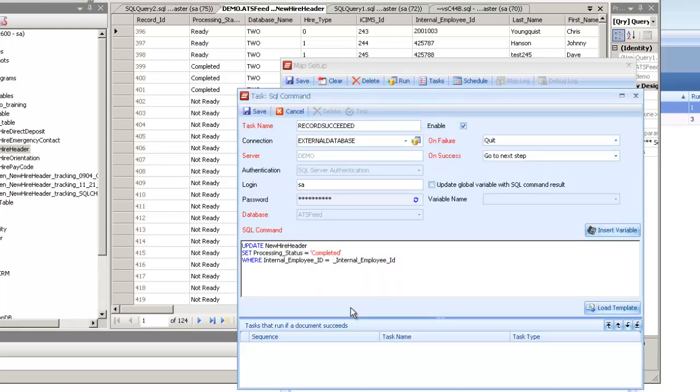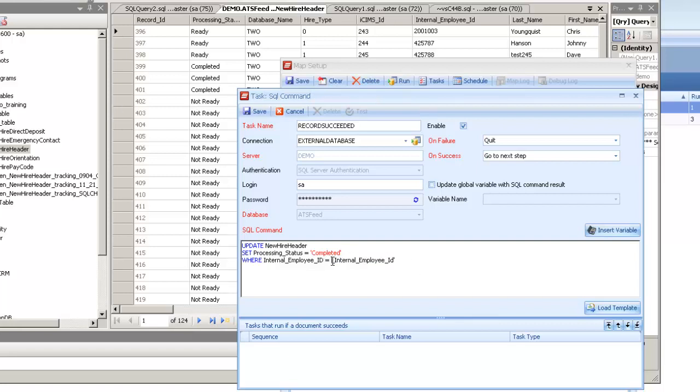Now, what might be a little bit different than you're used to on this task is if that value has the possibility of being a string, so it's not a numeric field. It could be a text field or a varchar or anything like that. I need to go ahead and put these single quotes around the value that's in here.